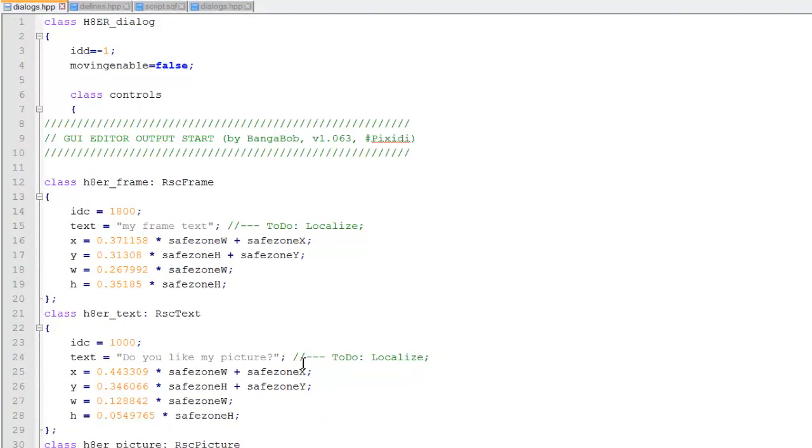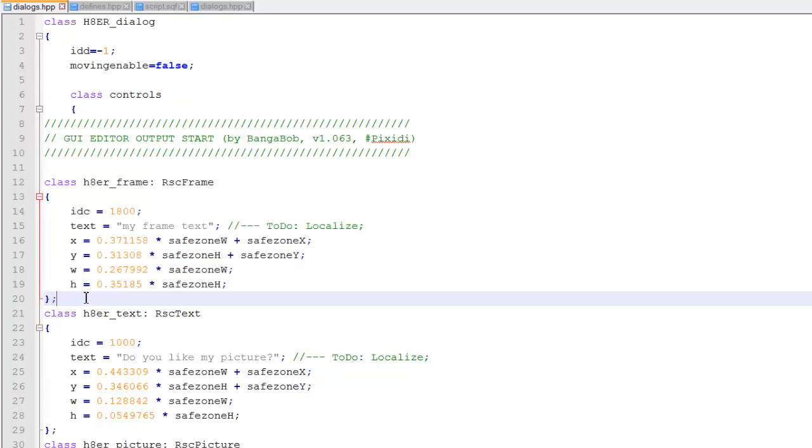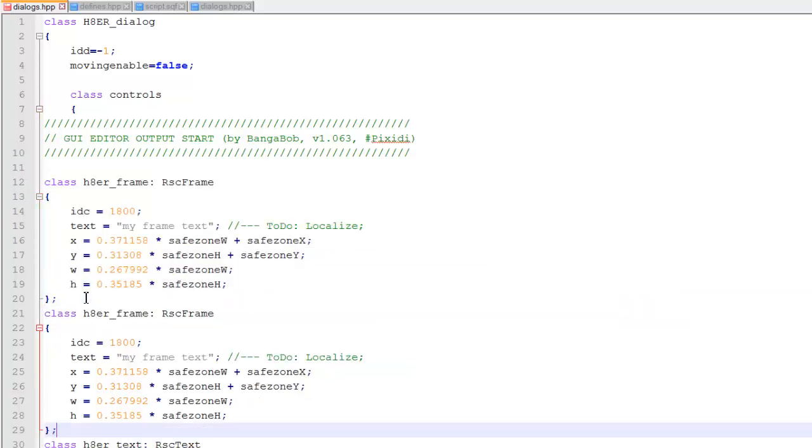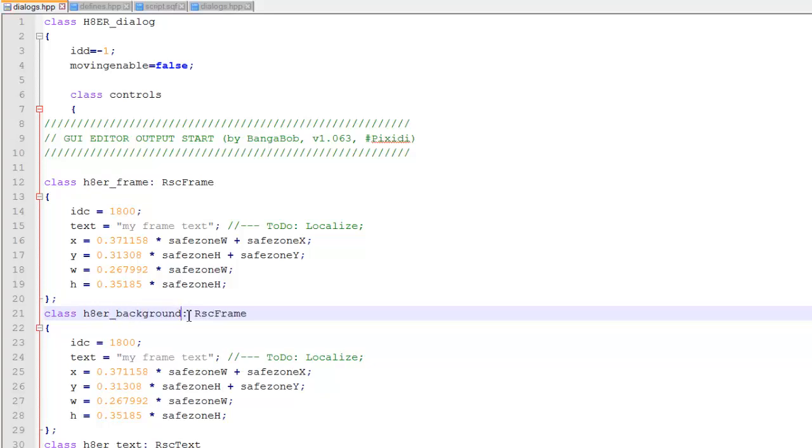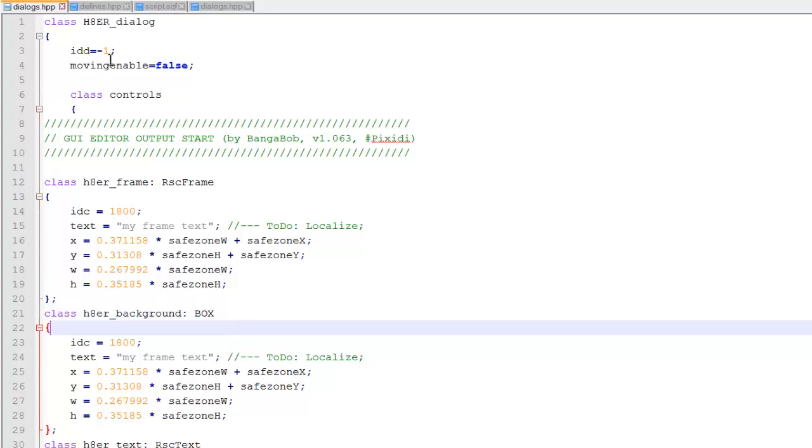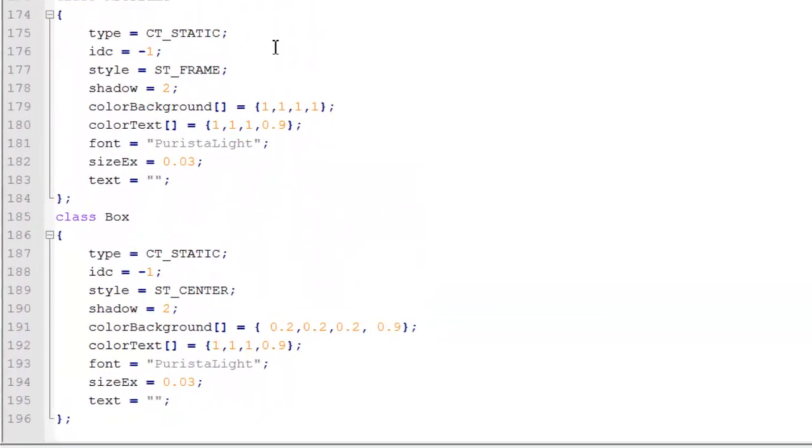So an easy way to do this, the best way, copy and paste the RSC frame. So control C over it. Press enter. And then control V. And we're going to change the class name. This is very important. We're going to change it to hater_background. And then followed by box. So instead of referring back to the RSC frame in the defines.hpp, it's going to refer back to box.